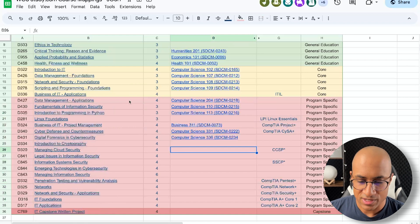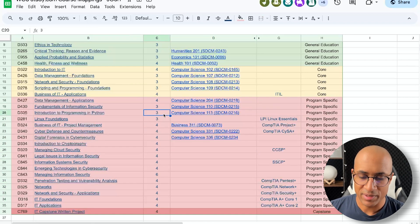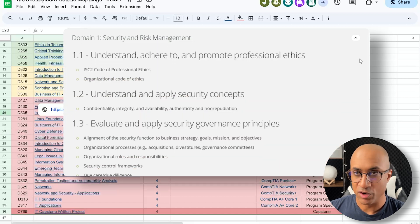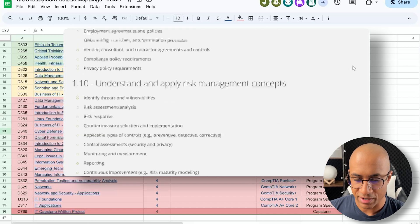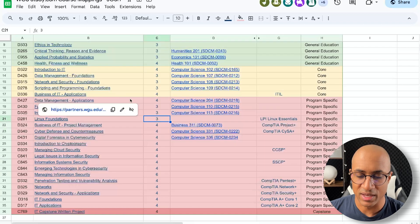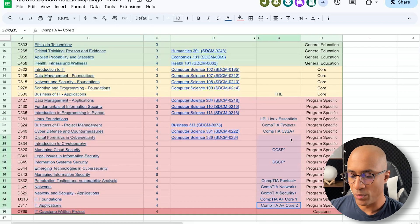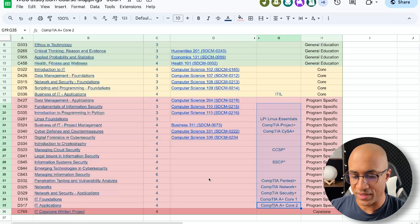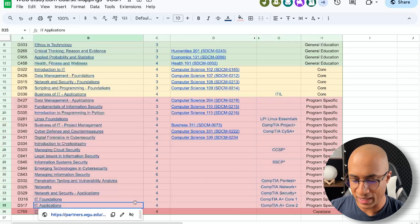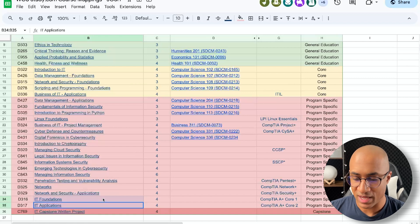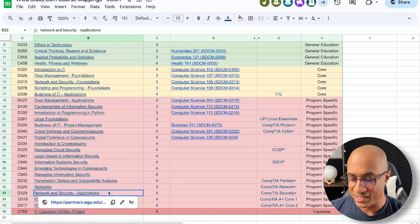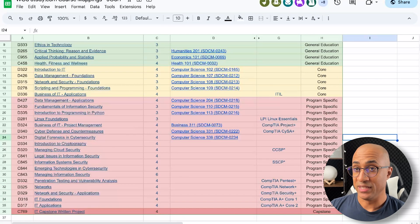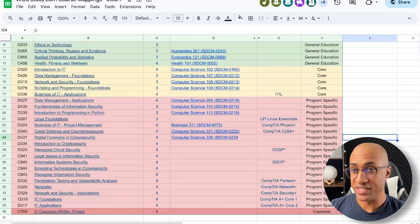And as I look through these, I get the sense that they probably designed this program off of the security domains, like ISC squared security domains or something like this, because they really touch on a lot of different areas. And this column over here shows any certifications that are associated with a class, like the class prepares you for that certification. So you can assume these two classes, probably a bunch of CompTIA A+ curriculum, probably this class is a bunch of Security+ curriculum, and so forth. They even have some Linux and Python in there as well, which is really good to see.